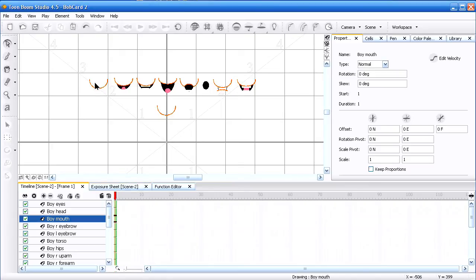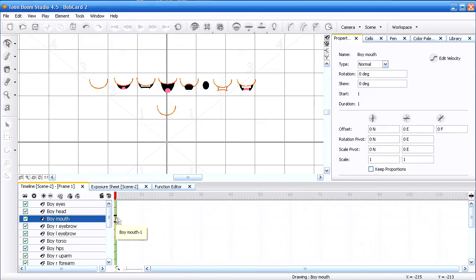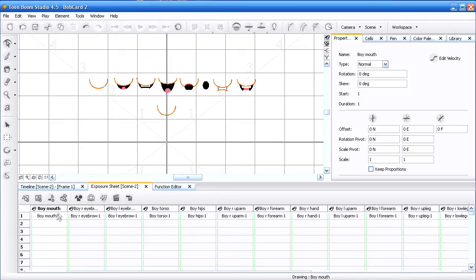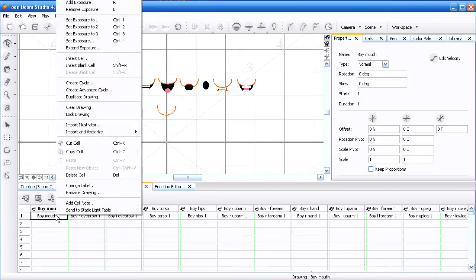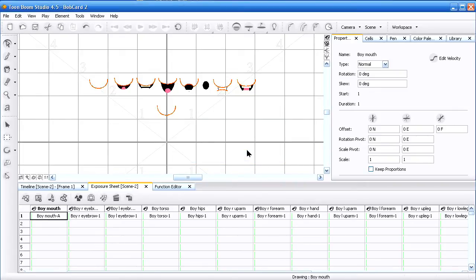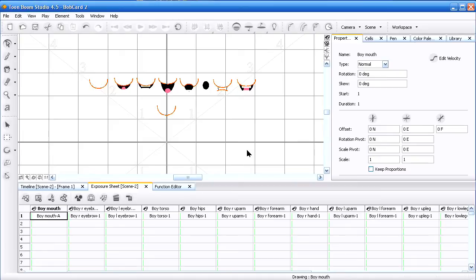The mouth—what I want to do there is a mouth chart with Toon Boom Studio where you can put the different positions, and I like to make those additions here in the exposure sheet. I like to take the first one, right-click, I want to rename that drawing as letter A. And so the positions that you have in Toon Boom Studio for the automatic lip sync to work is A, B, C, D, E, F, G, and X—those are the different positions.